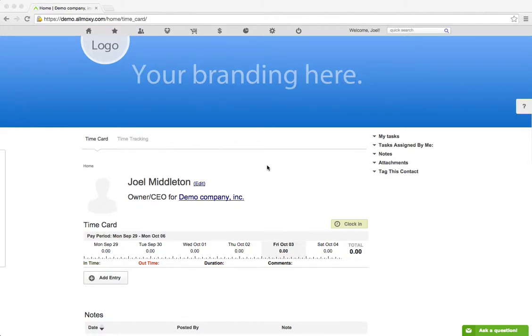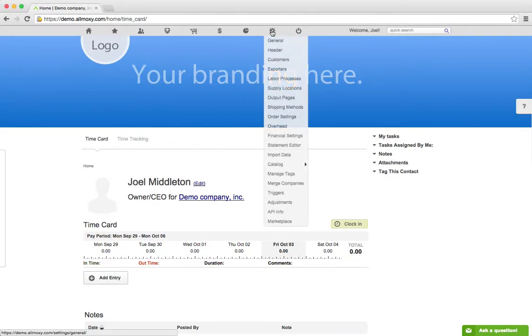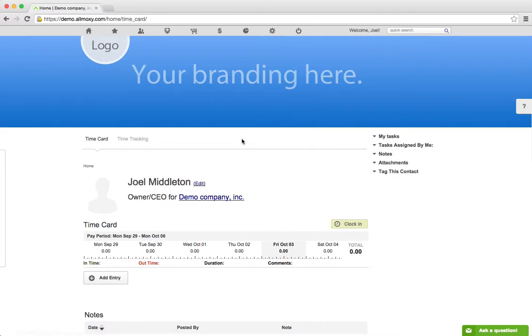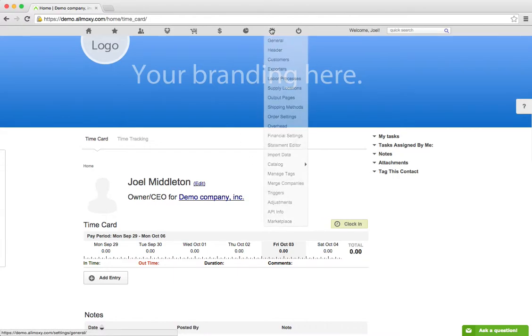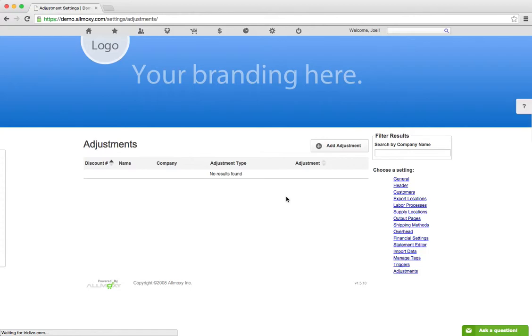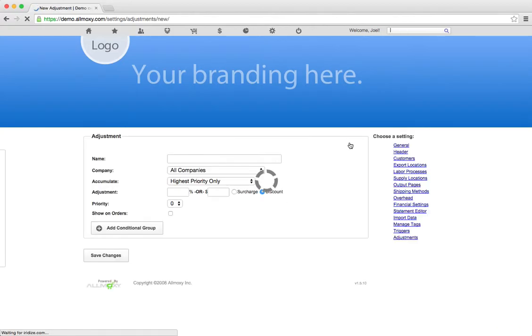Adjustments, just like a lot of things in All Moxie, have conditions or conditional groups. To start, we're going to go to Settings and then go down to Adjustments, and then you can click Add Adjustment.